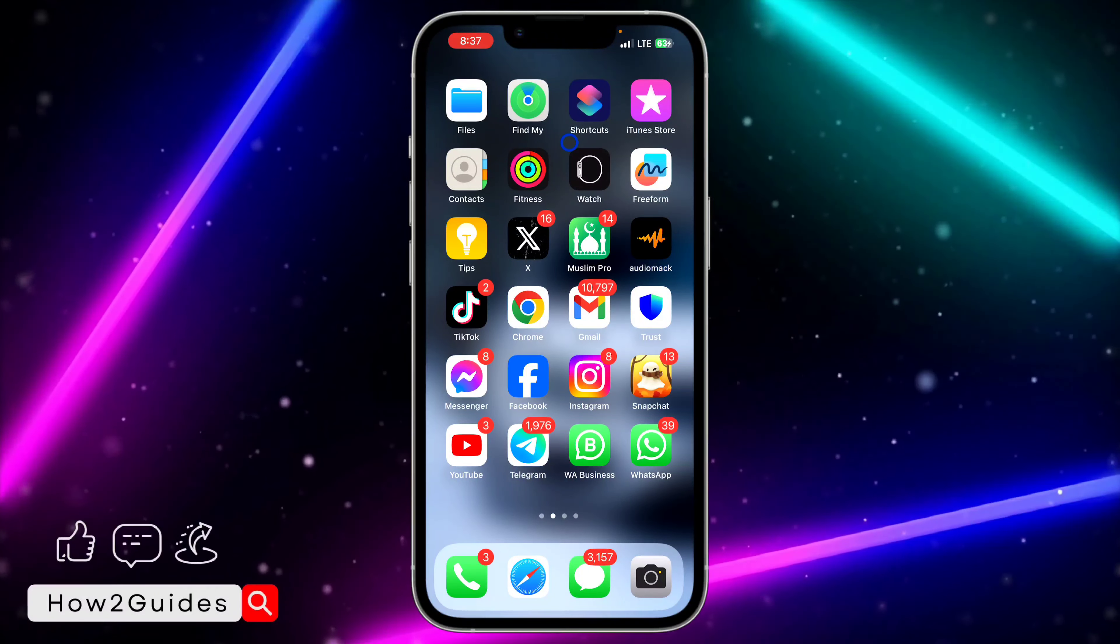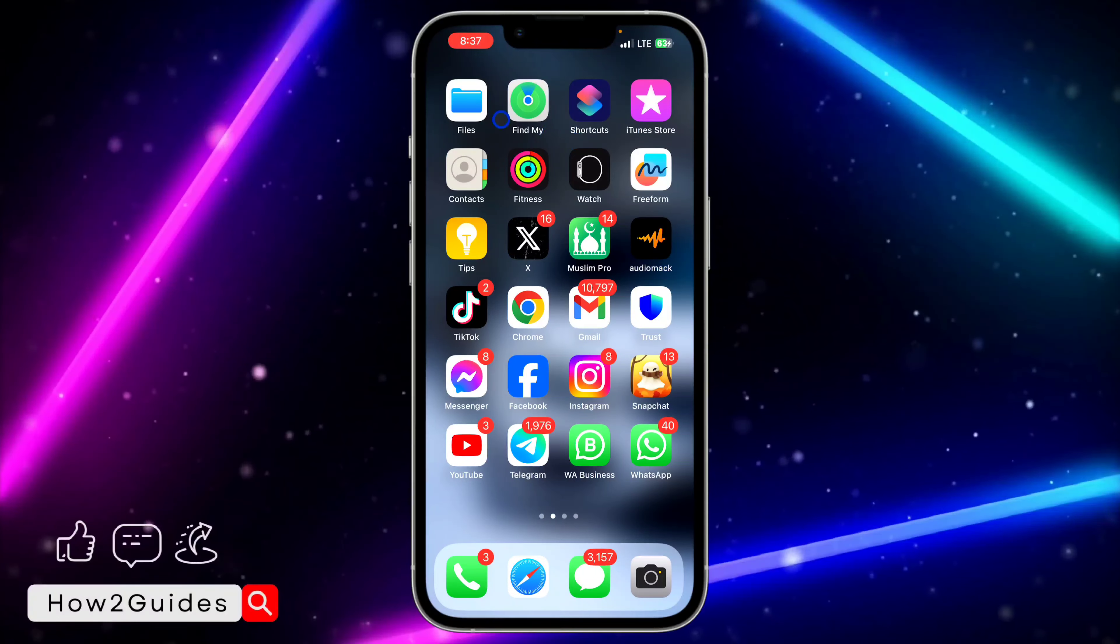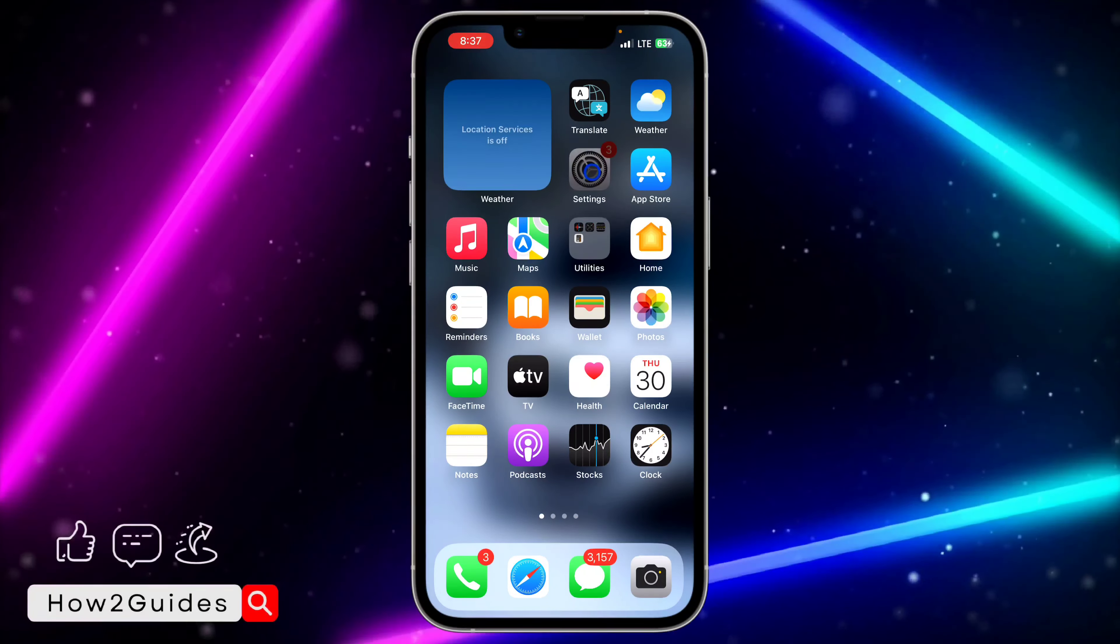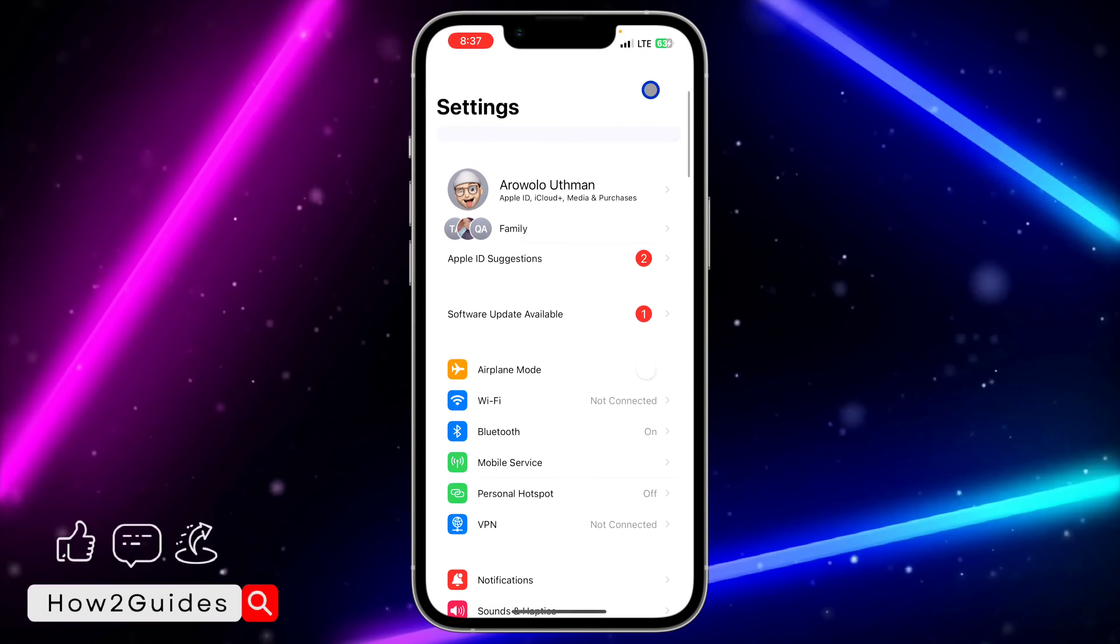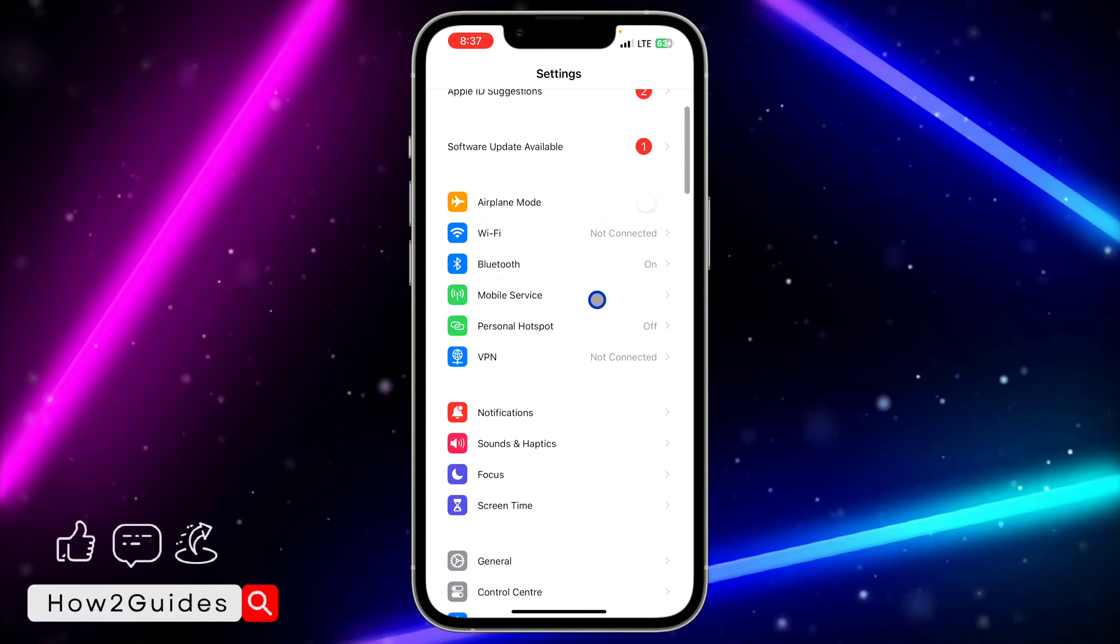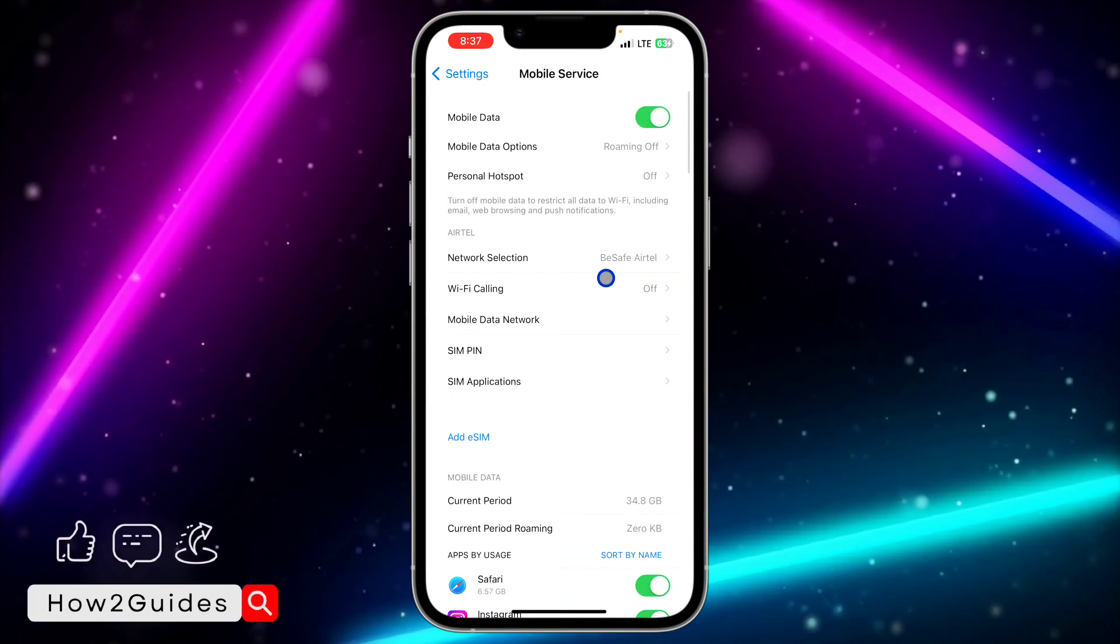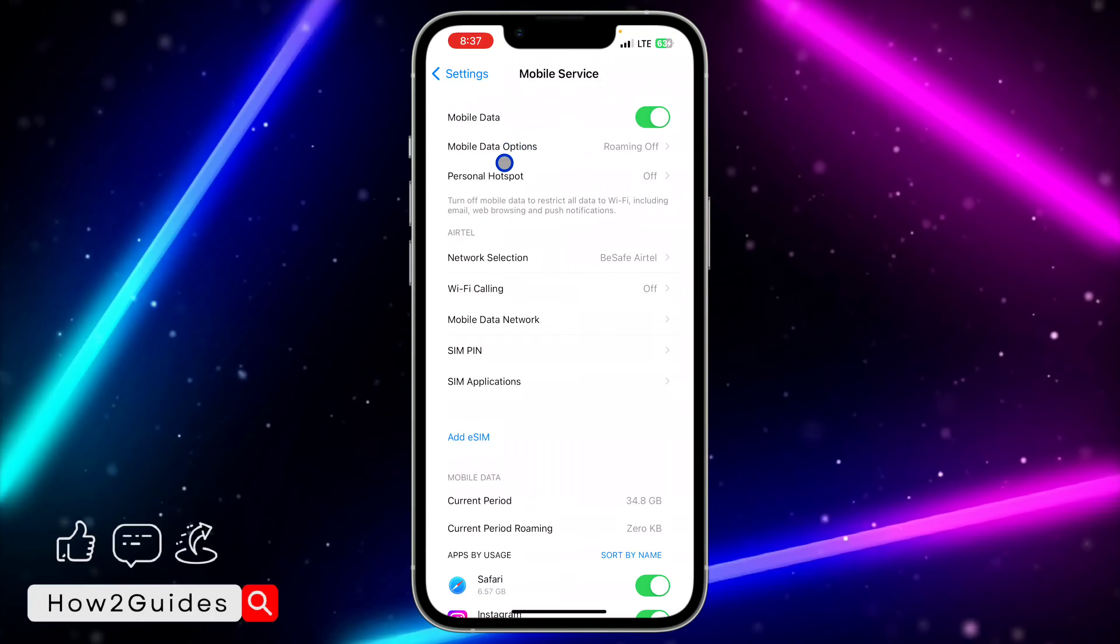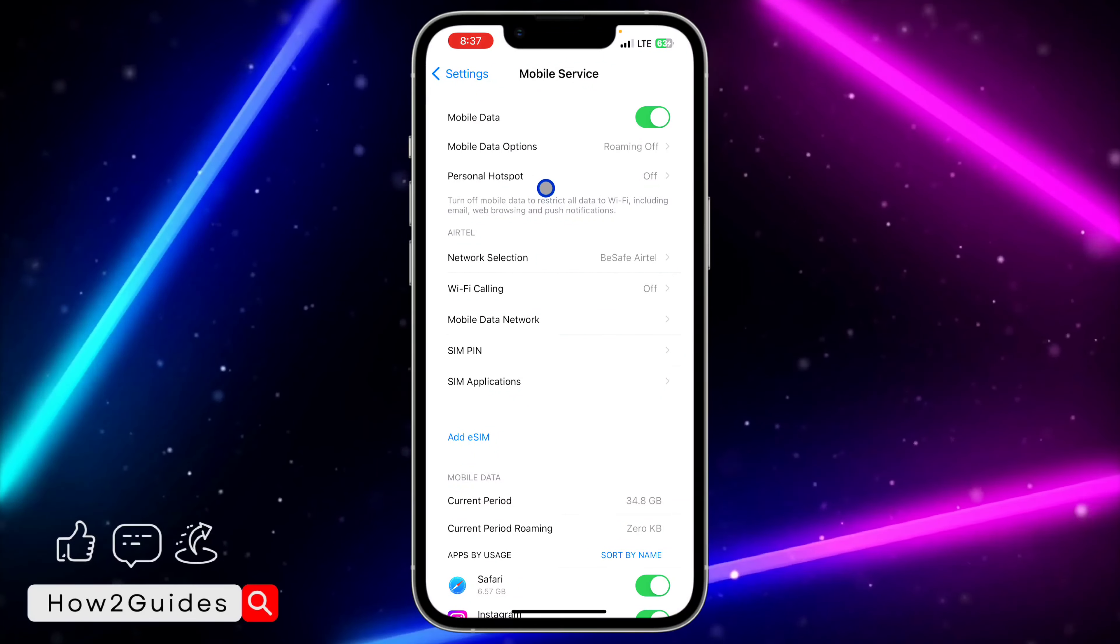The first thing you need to do is head over to your Settings and scroll down to Mobile Service. Mobile Service or Mobile Network, just click on it. On your system this might not be exactly what you see, but you're going to see an icon in front of it. Just click on that and you need